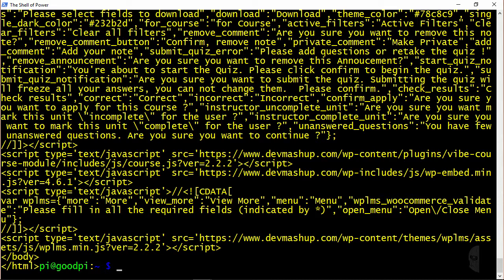Now I do want to point out that in cases where you get a 302 error like I did with the first example, you can actually use the capital L option with curl to have it automatically retry the request using the URL returned in the response instead of having to manually type out another curl command with a new URL like I just did.